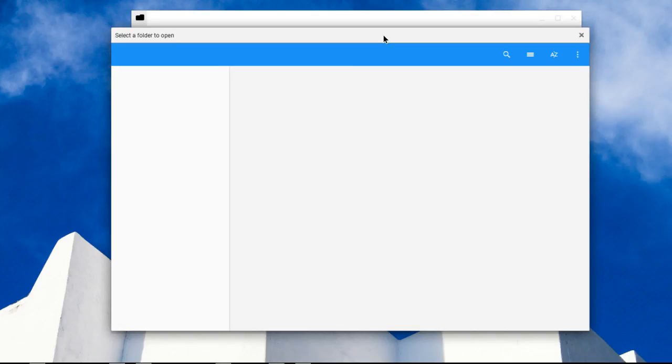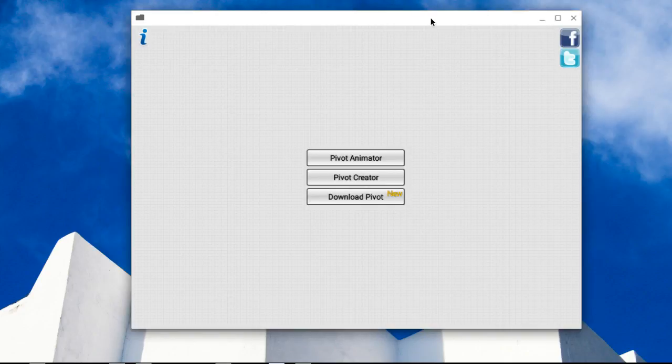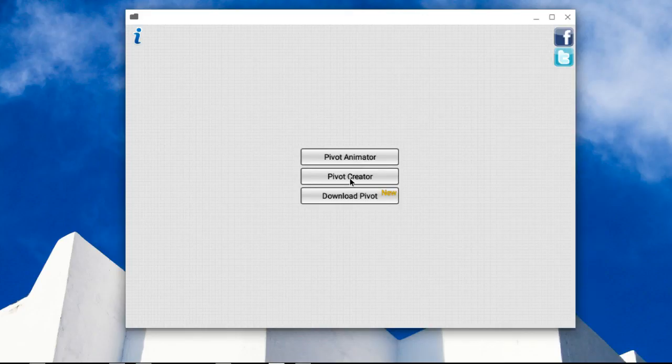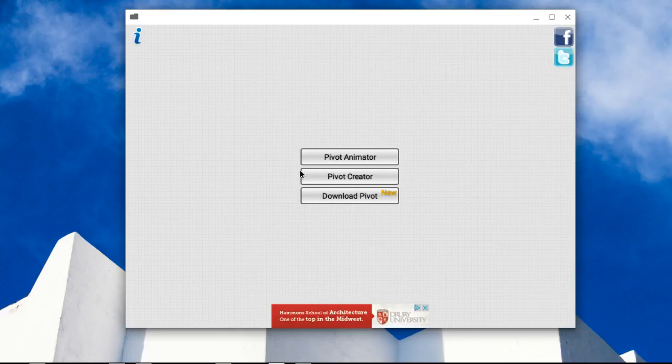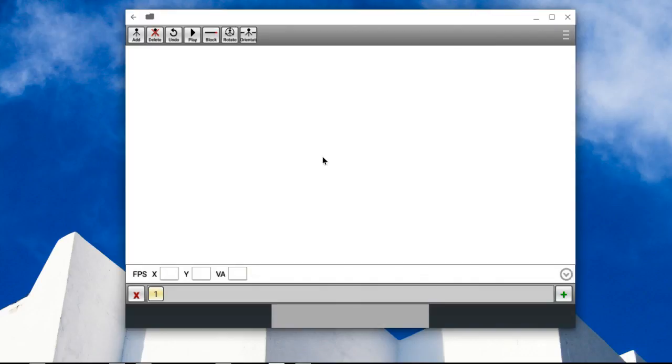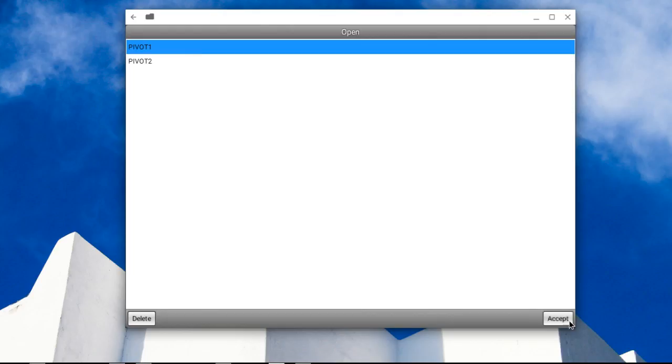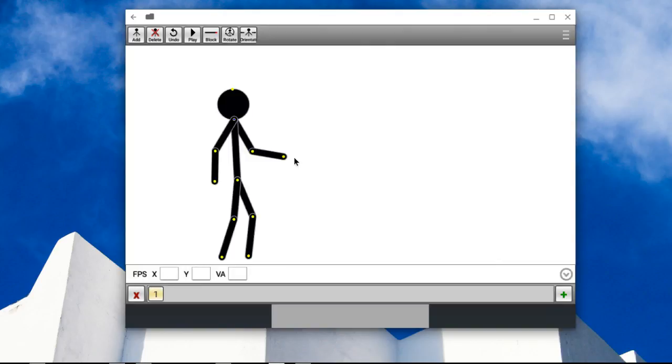And now. Here you go. You can now animate. You can download Pivot creator, Pivot editor. Here it is. Add. Hit one. Yep. Here we are.